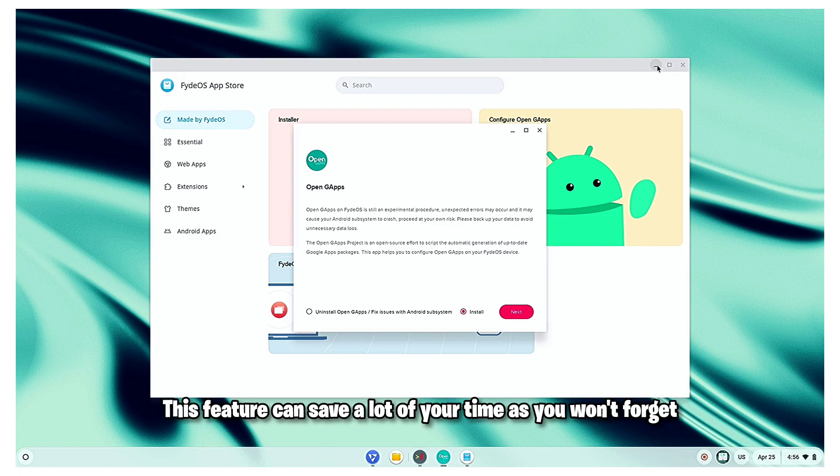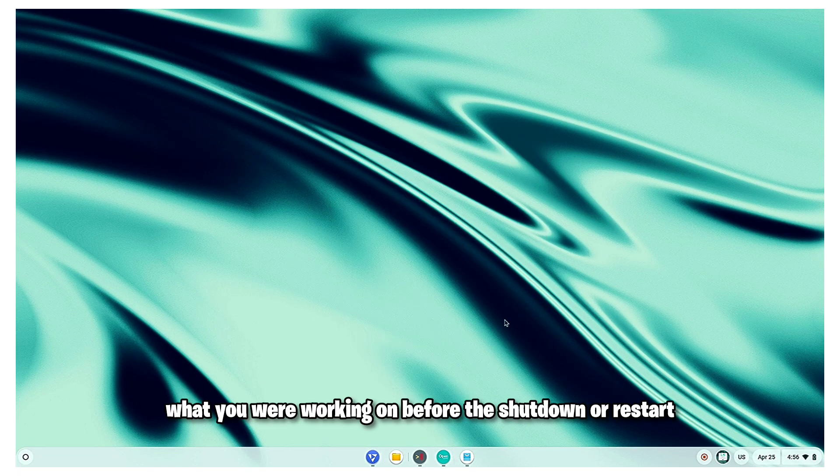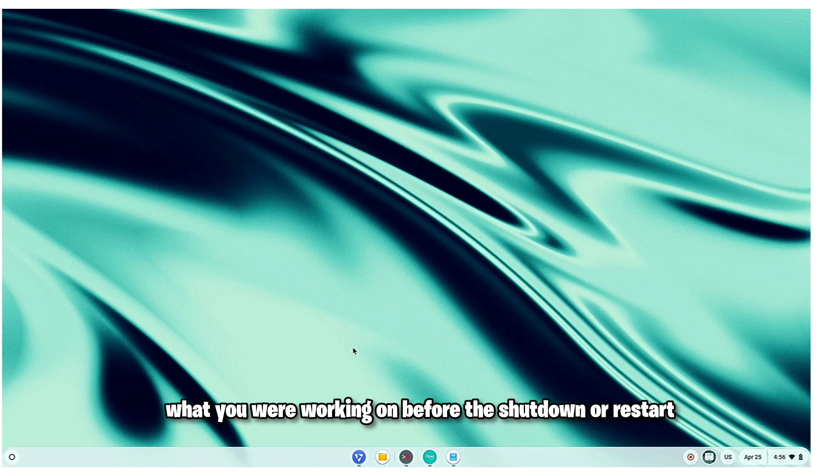This feature can save a lot of your time as you won't forget what you were working on before the shutdown or restart.